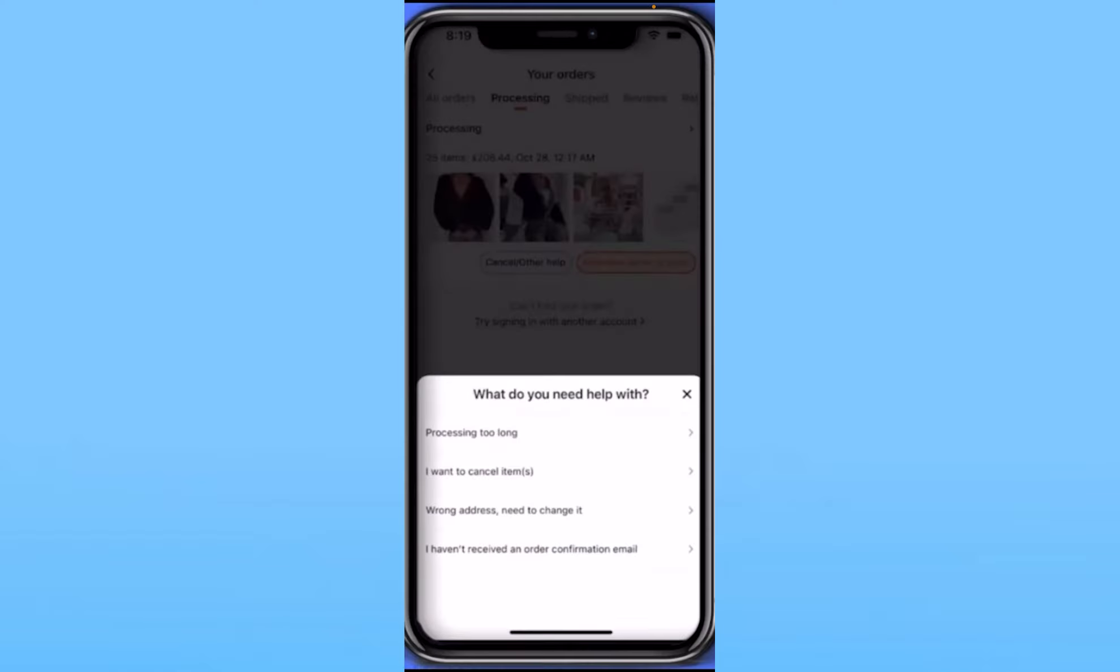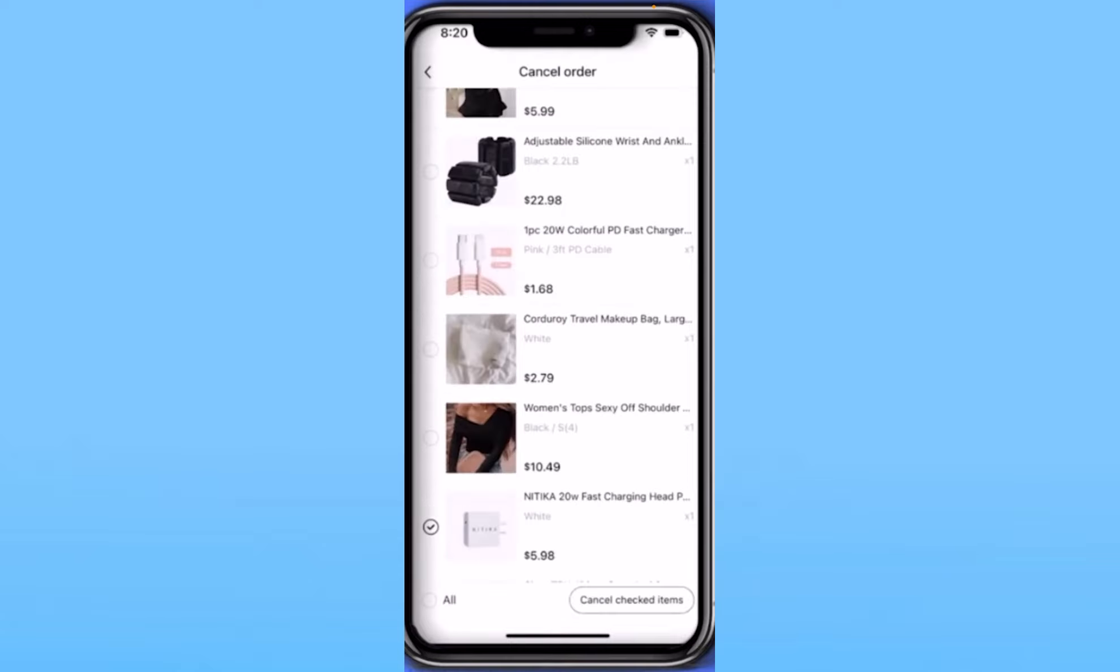You want to click on I Want to Cancel Item, the second option. Once you click on the second option, it's going to show you the list of items which you are currently buying.